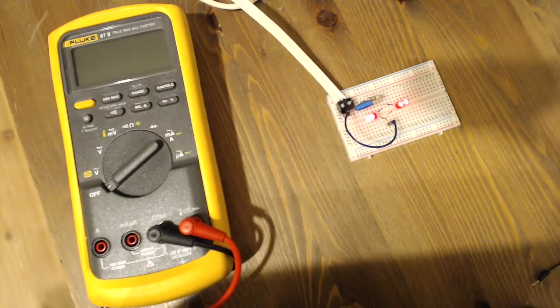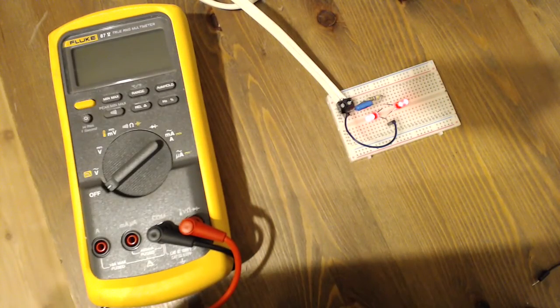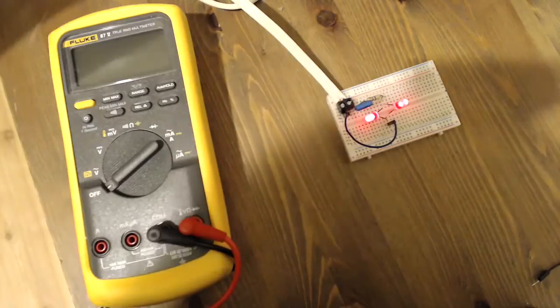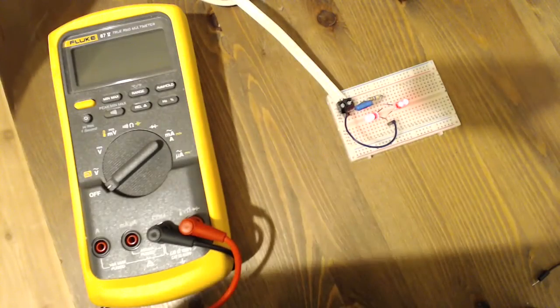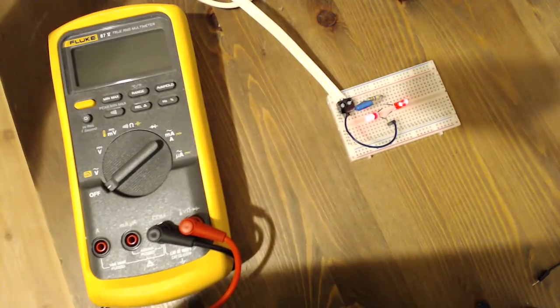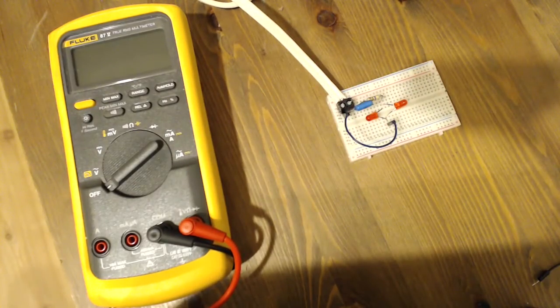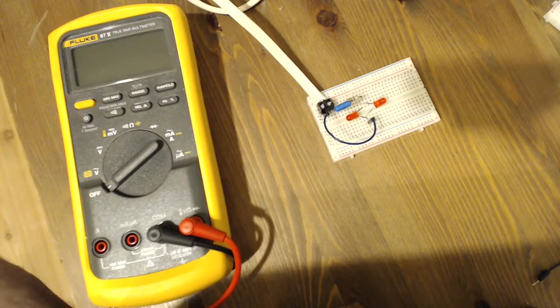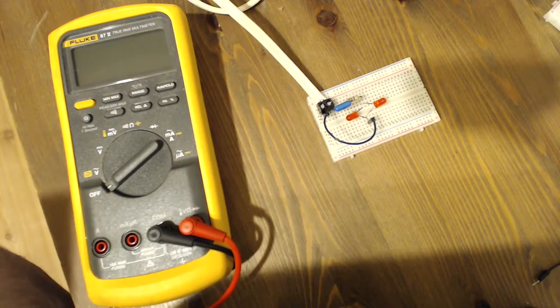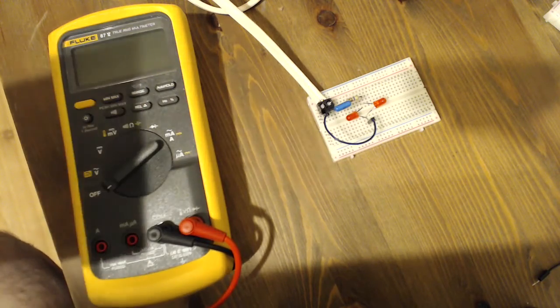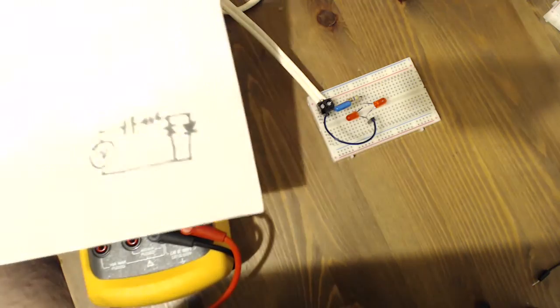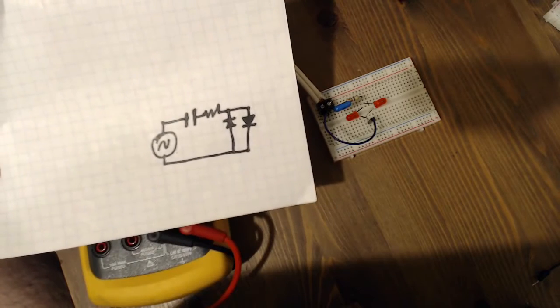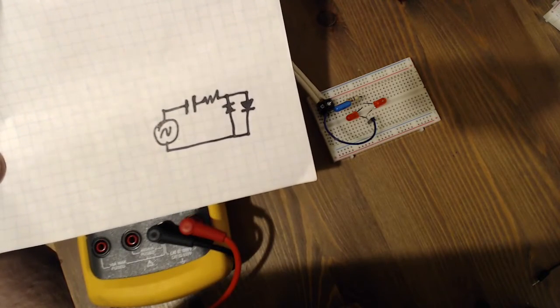So I want to show one other circuit here. But before I do that, I do want to show a circuit diagram, a simplified circuit diagram of the circuit just to talk about.